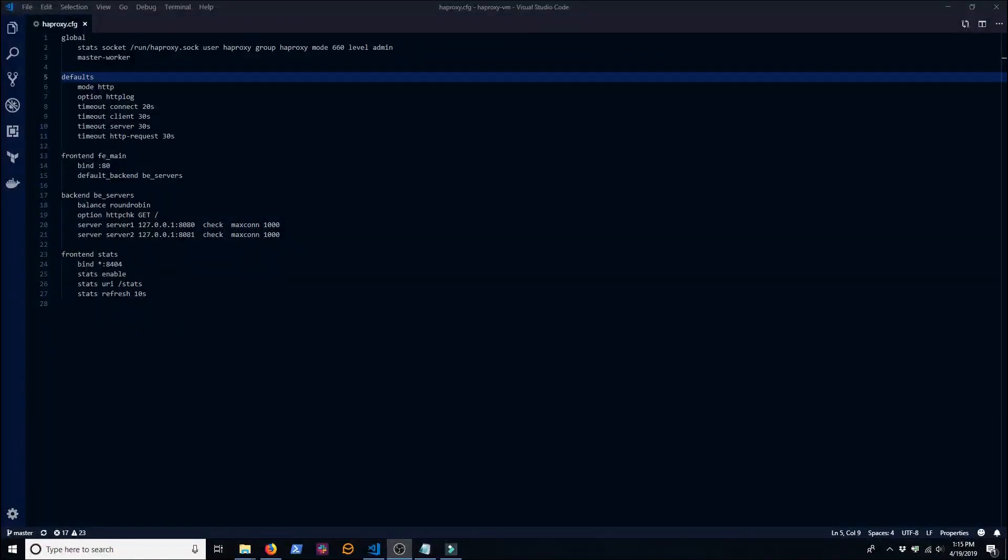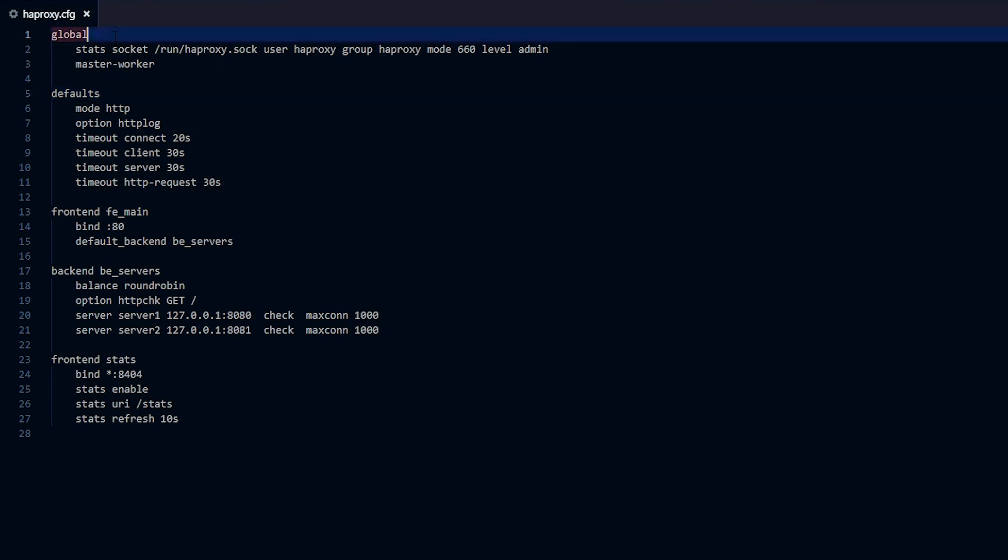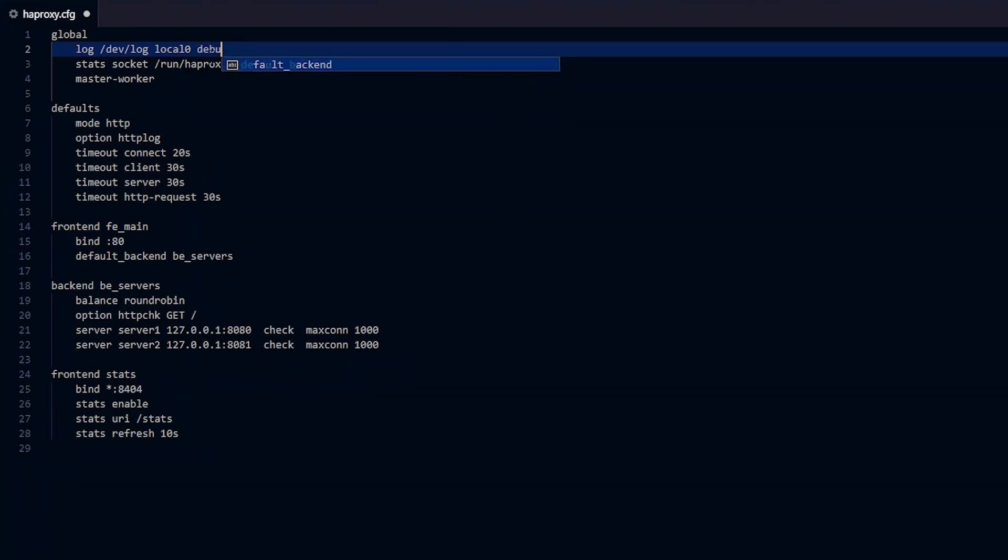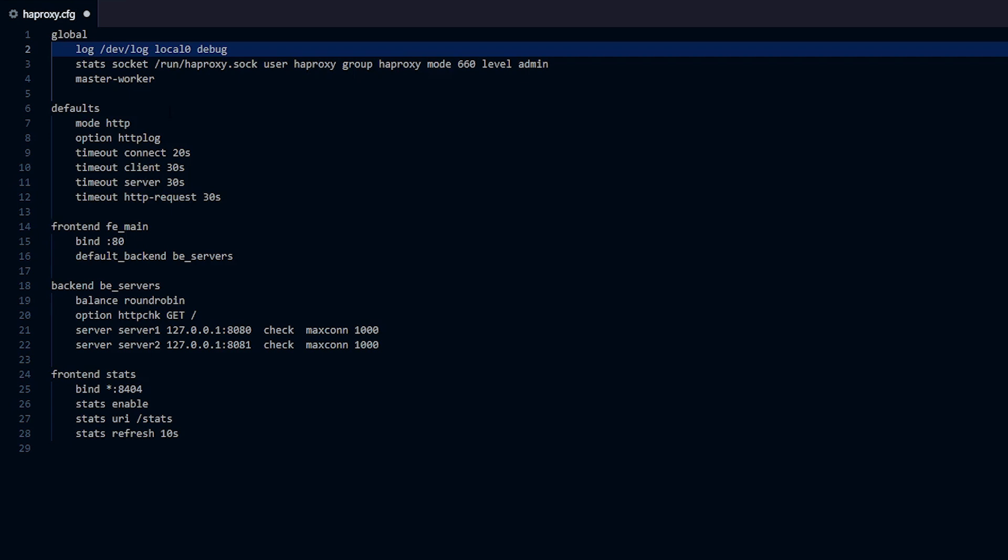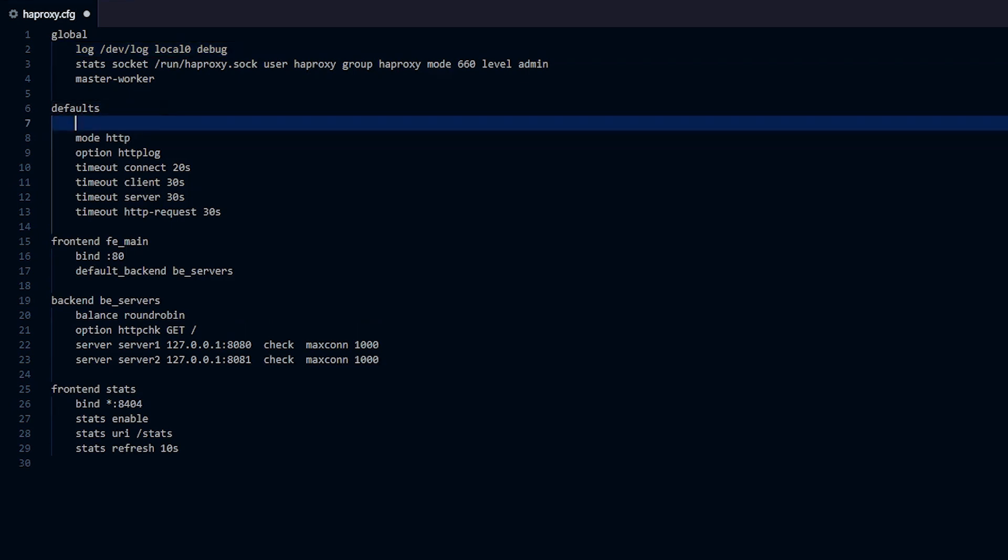Okay let's go ahead and set up HAProxy for logging. Edit your HAProxy configuration file and add a log directive to the global section. Its first parameter points to the Unix domain socket /dev/log. The second parameter, which I've set to local zero, is a syslog facility code. You can optionally add a third parameter which sets a severity level such as debug or info, but if you don't set one HAProxy logs all messages. To apply this log directive to each of your proxies, add a log global directive to your default section.